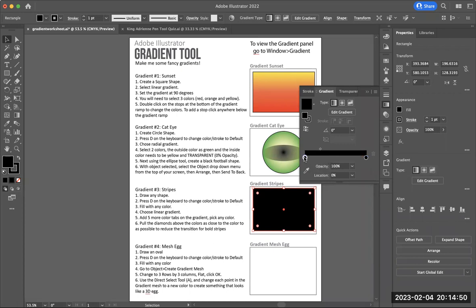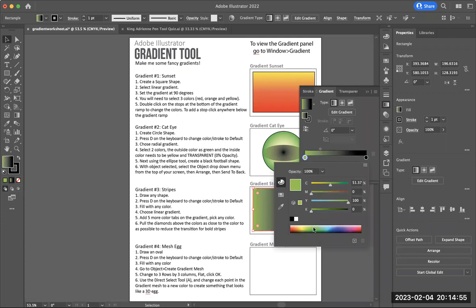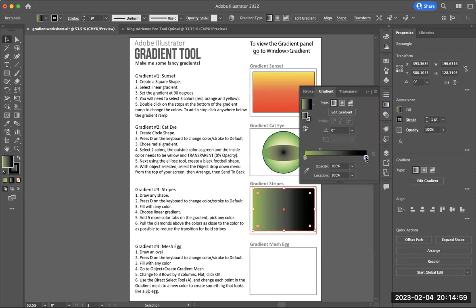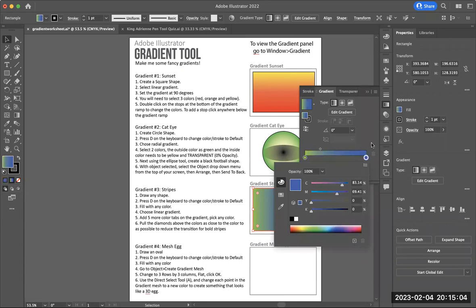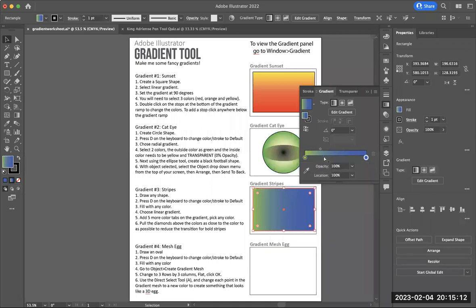I'm going to double-click on the first stop and select a color, then double-click on the second one and select a different color. Then I'm going to add in three more stops on this gradient ramp — so one, two, three, four, and five total stops.